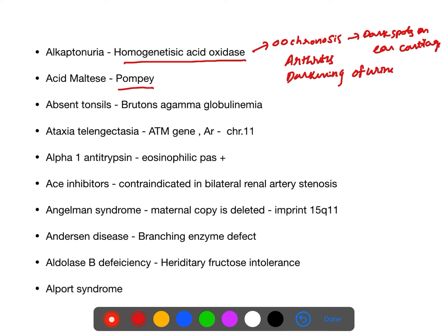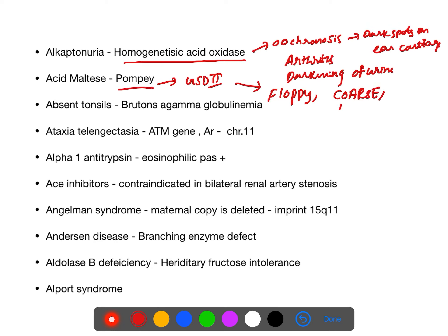Acid maltase deficiency — this occurs in Pompe disease, which is glycogen storage disorder type 2. Most important features: floppy infant, coarse facies, and cardiomegaly.